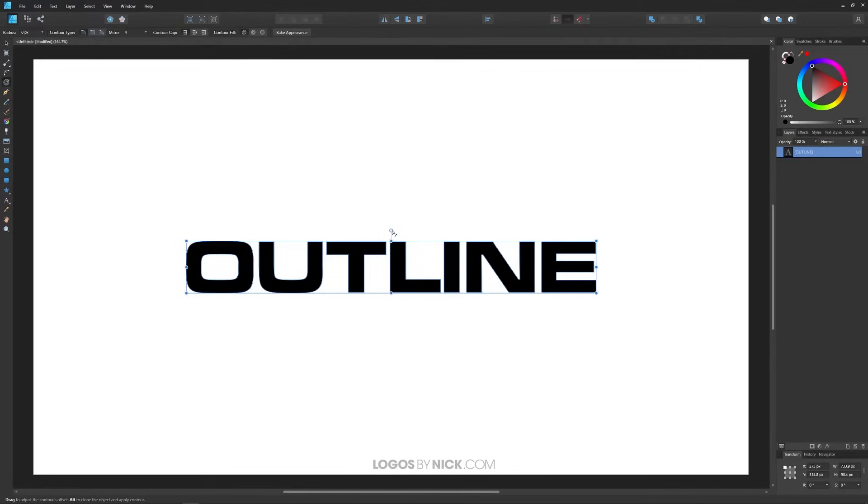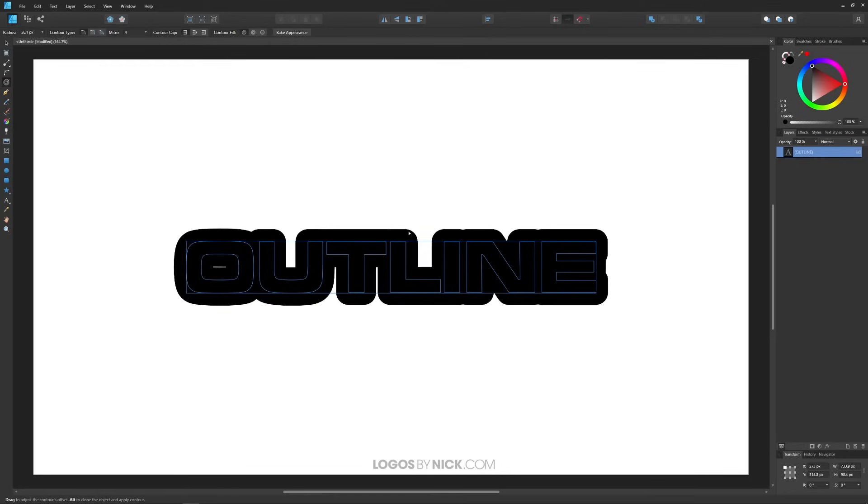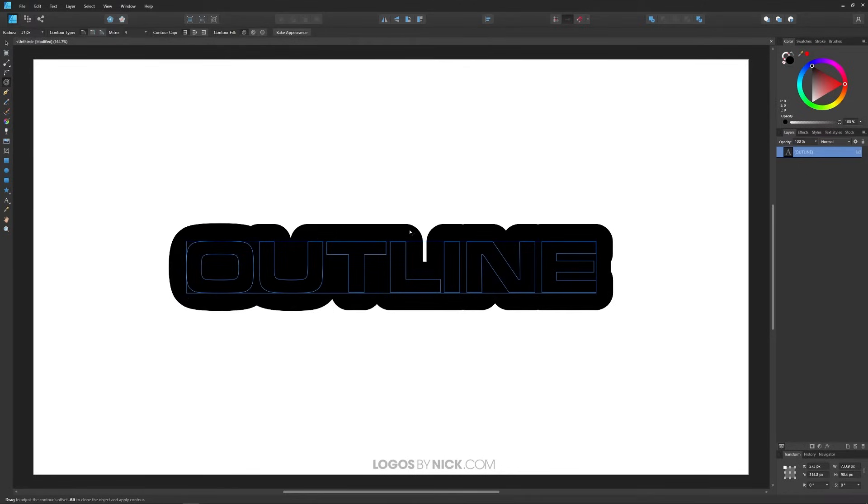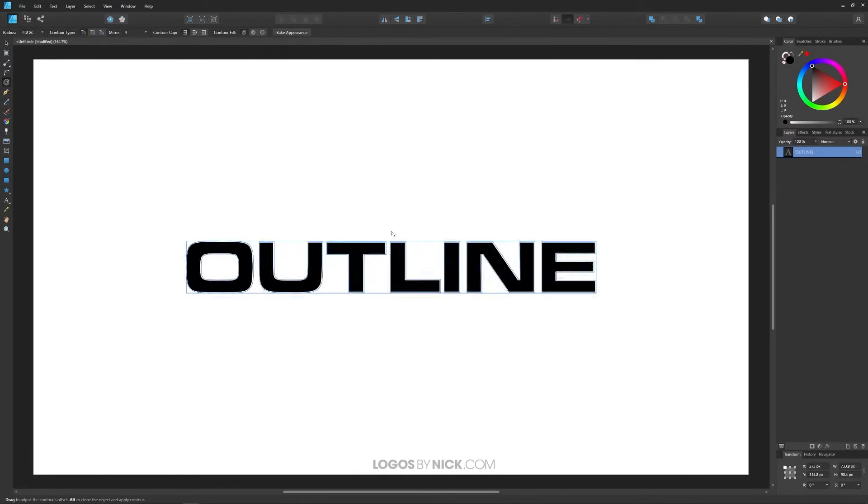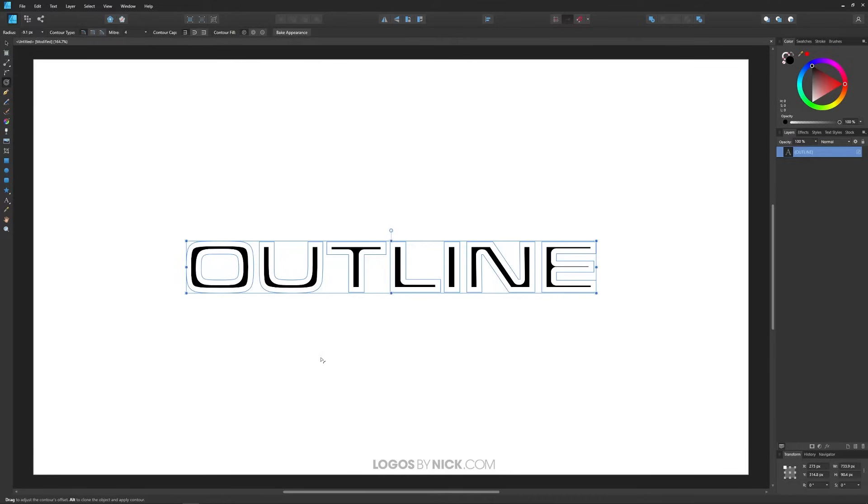If I take this handle and bring this to the right it creates an offset of the object like that. If I bring it to the left it creates an inset of the object like that. So let me undo that by pressing Control Z.